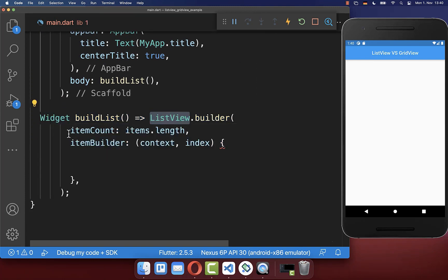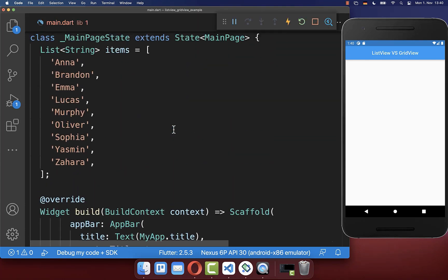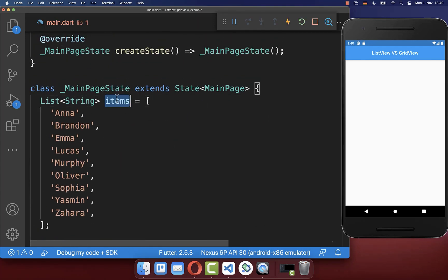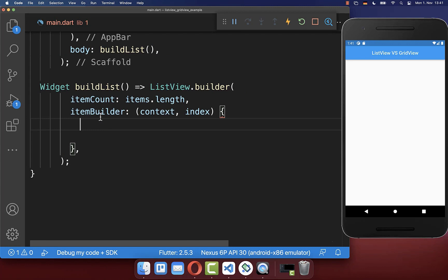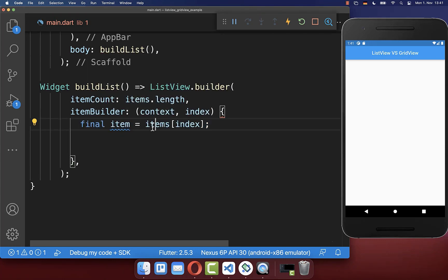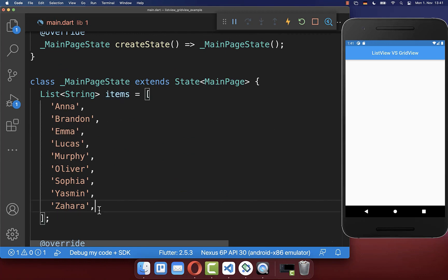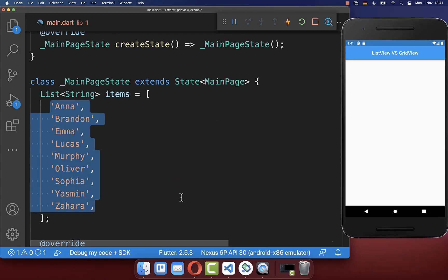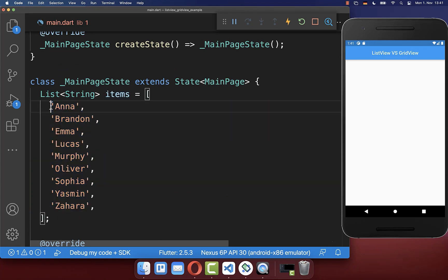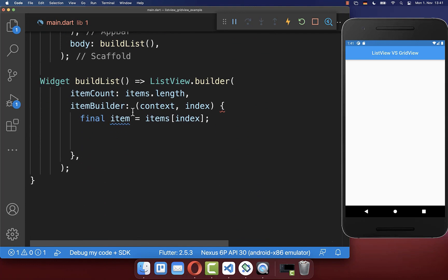Inside of it you define how many items your list has. So in our case we take here from our items list the length, and secondly within the item builder property you build then with the help of the index each of your items. So we get here one specific item from our items list that we have here at the top, and now we can define how one of these items should be displayed on the screen.